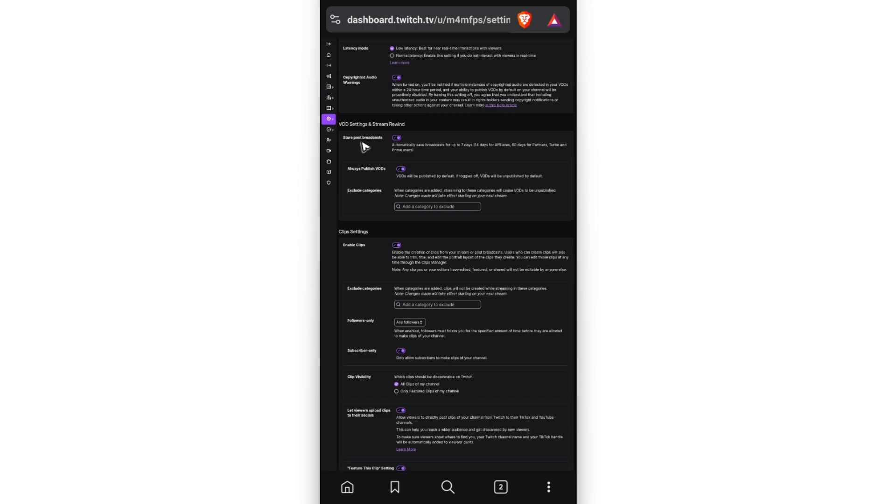You can go ahead and enable store past broadcast, turn it on, and always publish VODs, turn it on, and you're good to go.